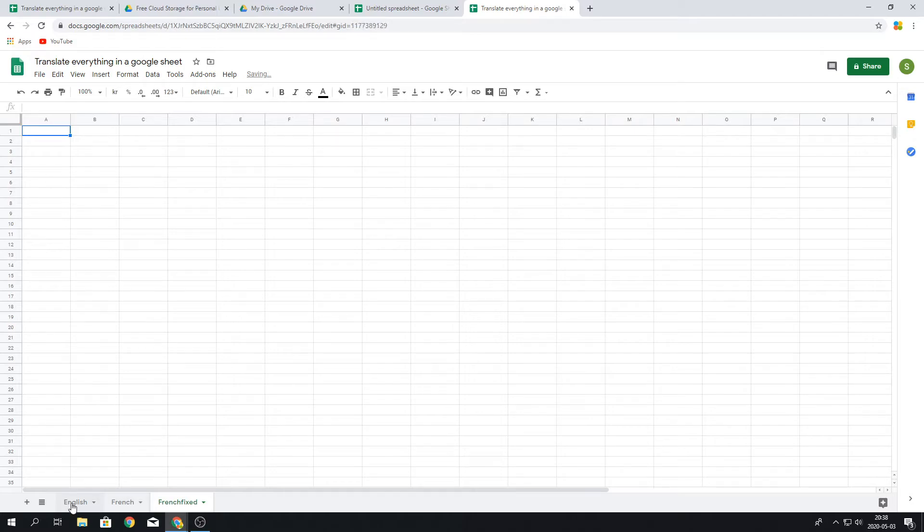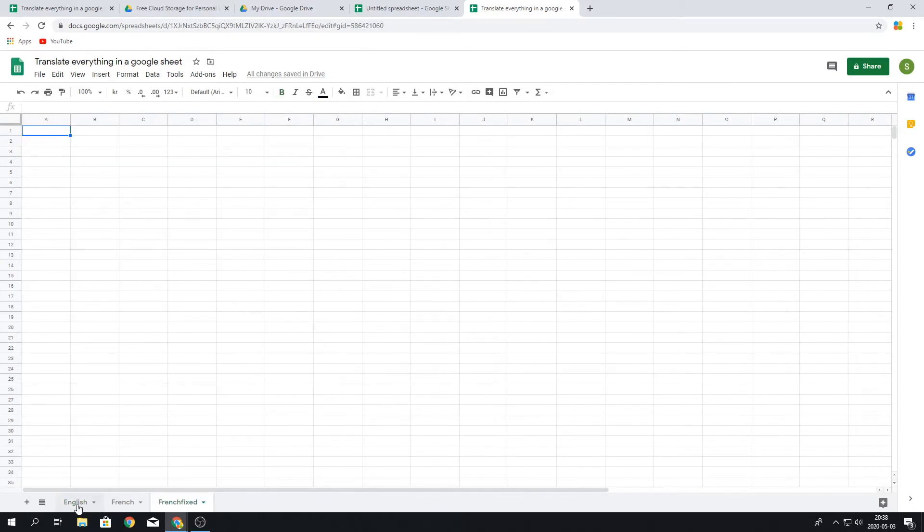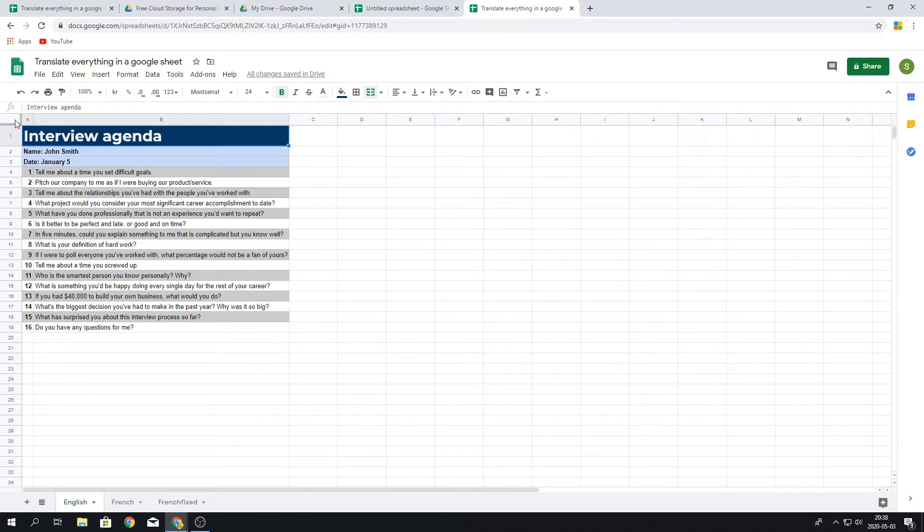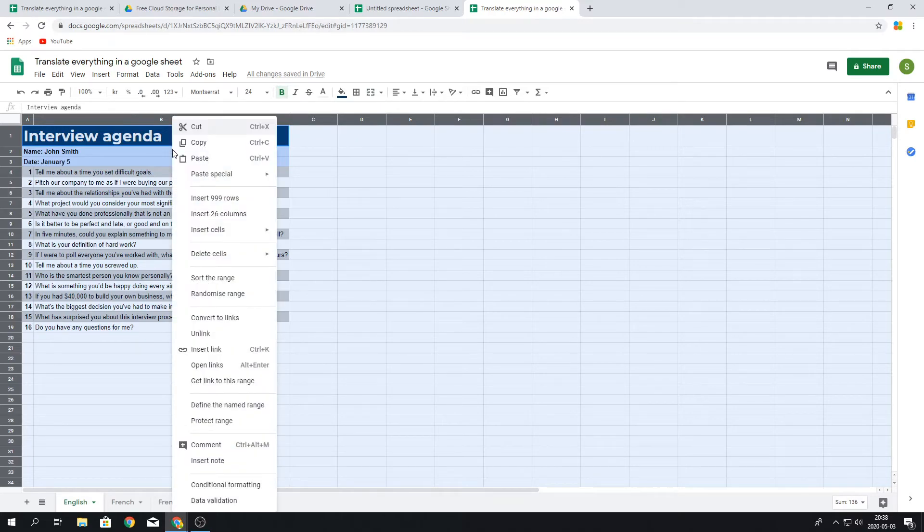We want to put in all of the formatting from this English sheet into this French one. So how we're going to do this is we press up here and this will select everything in this document, and then we're going to copy it.